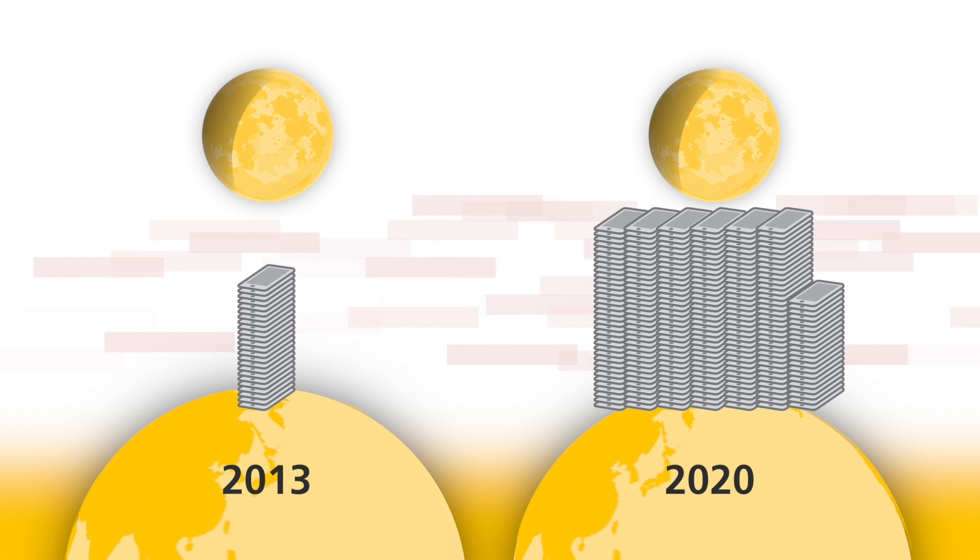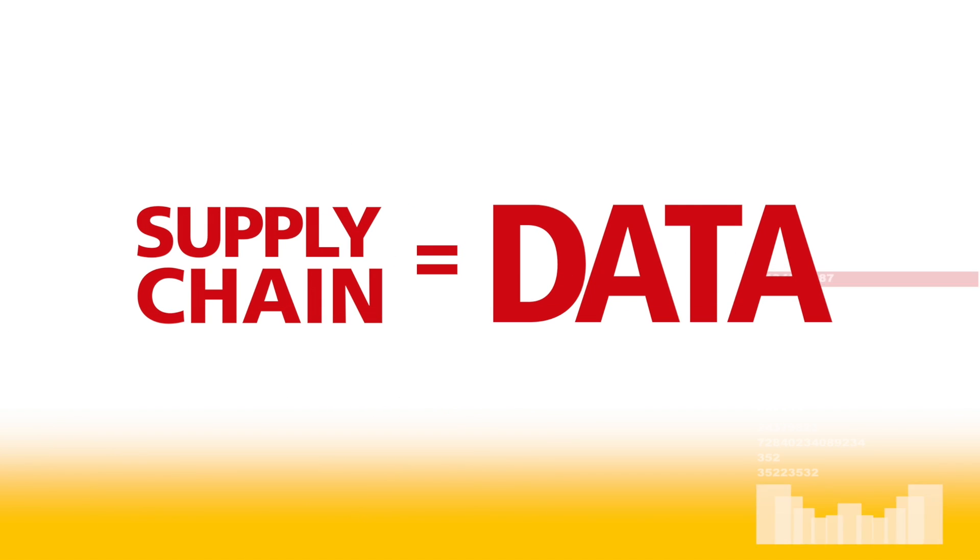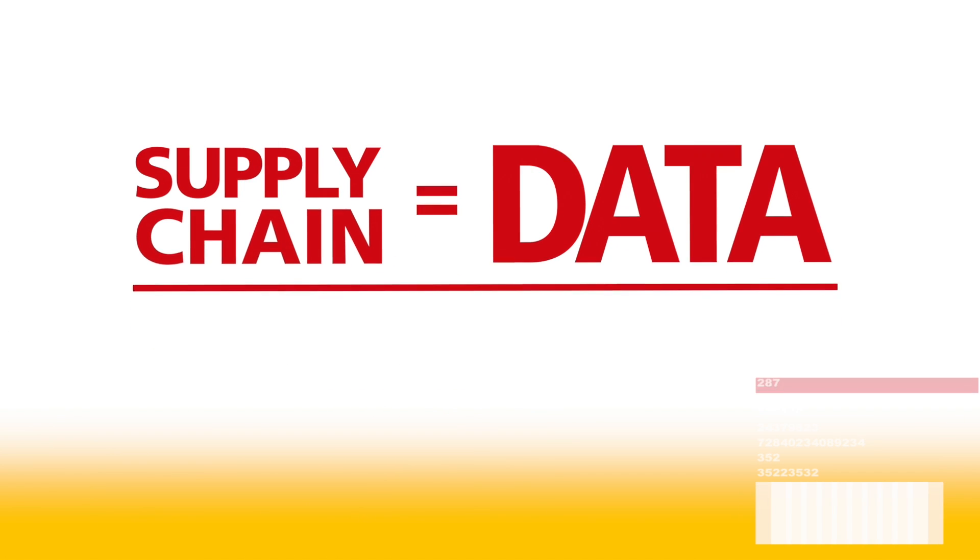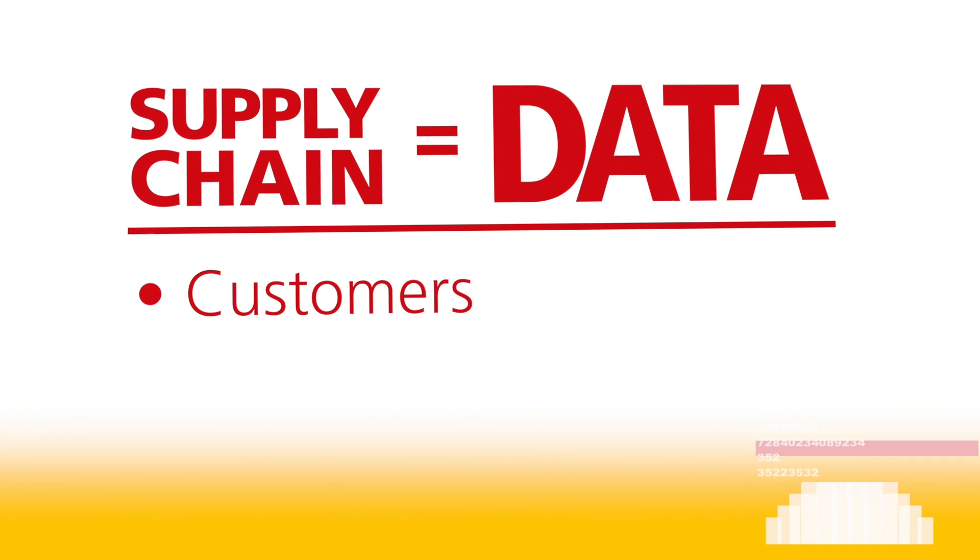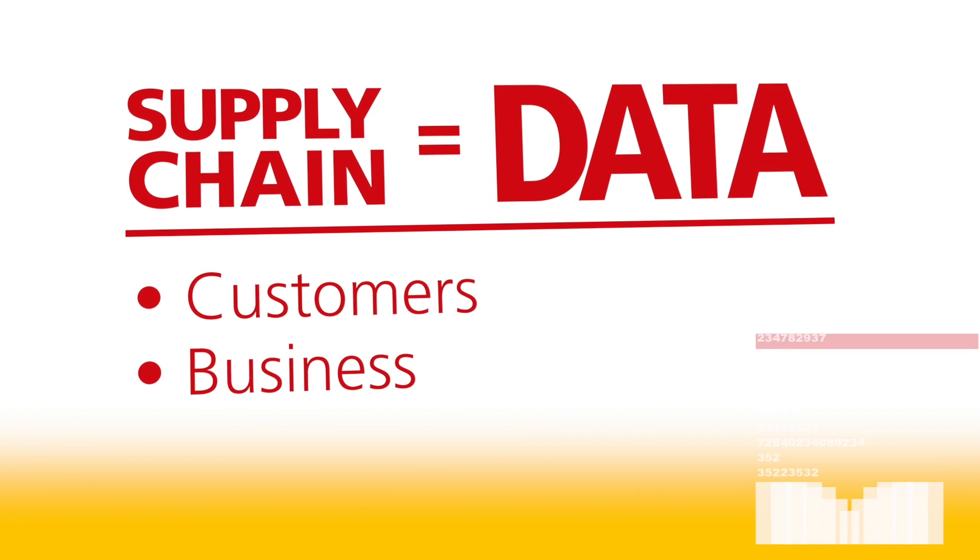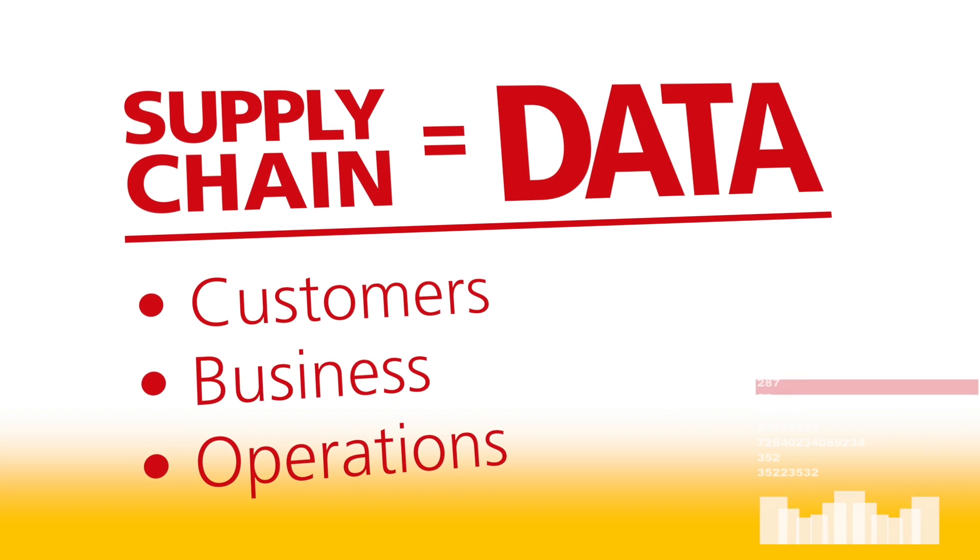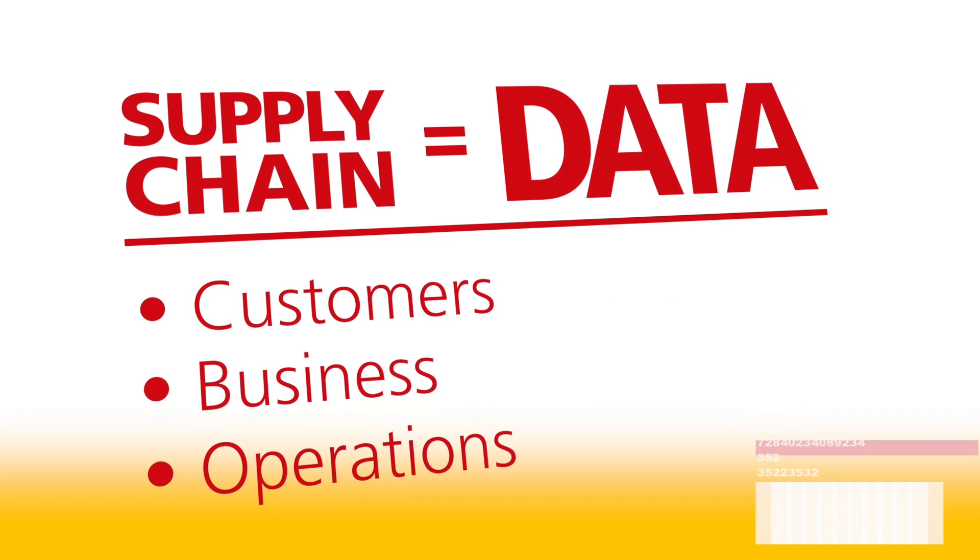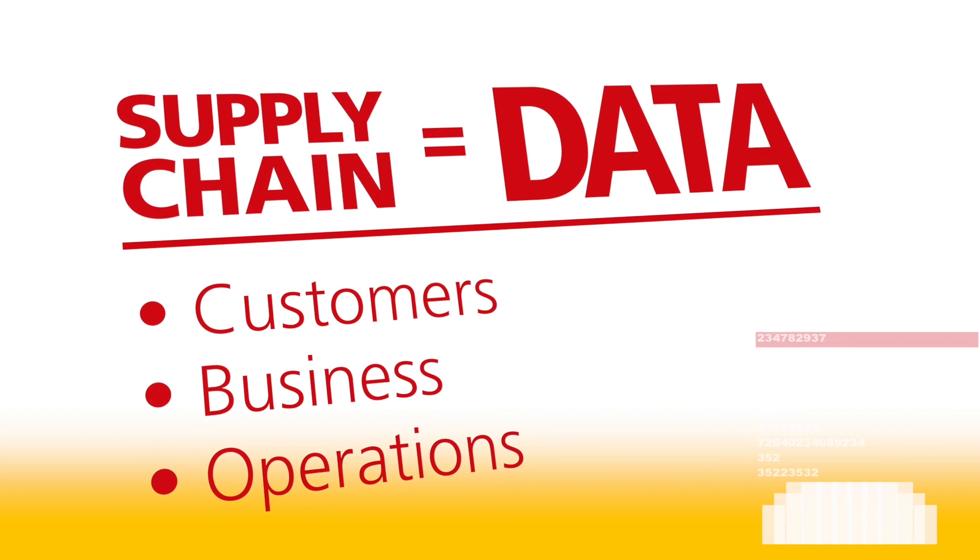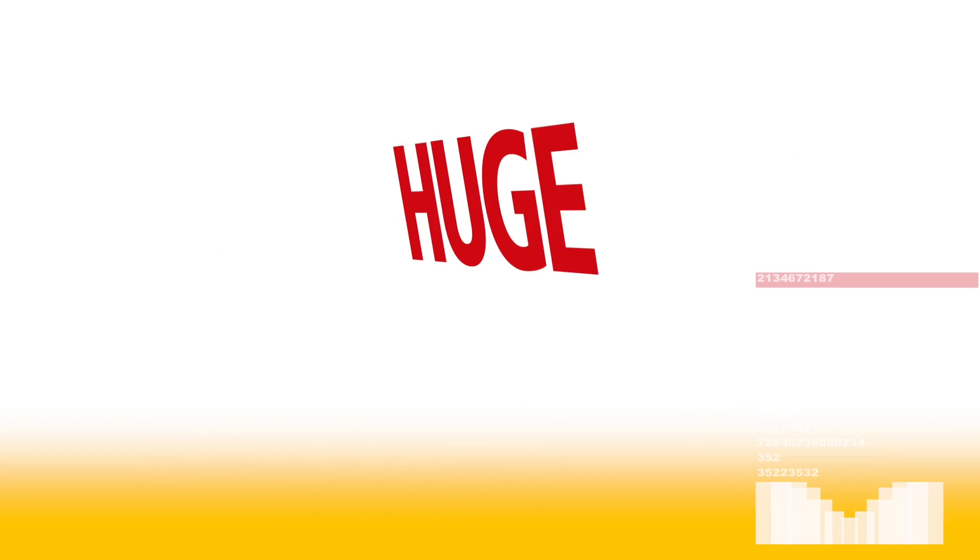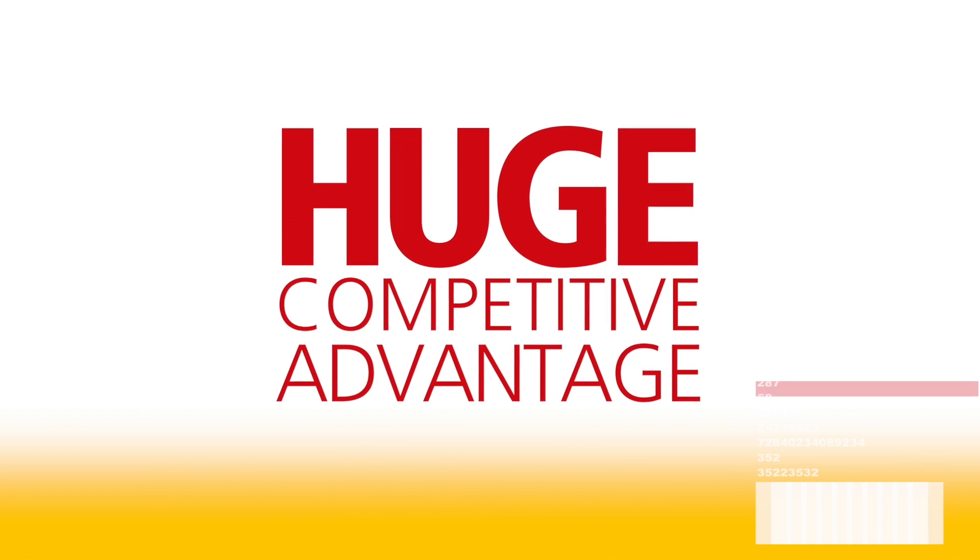Your supply chain is an incredible source of data. Data about your customers, your business, and your operations. Companies that collate and capitalize on all that data gain a huge competitive advantage.